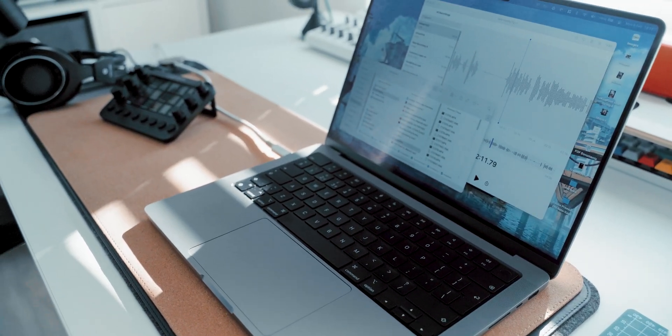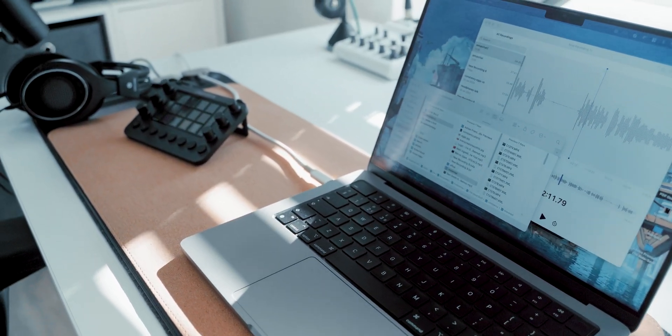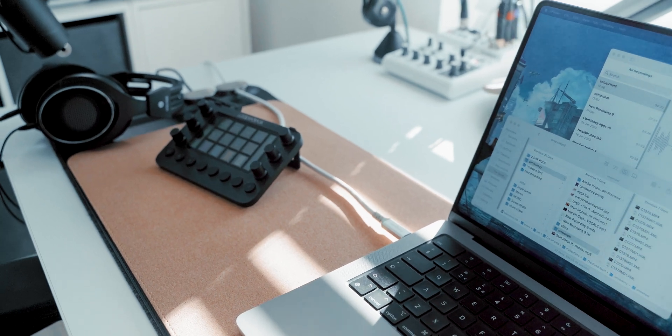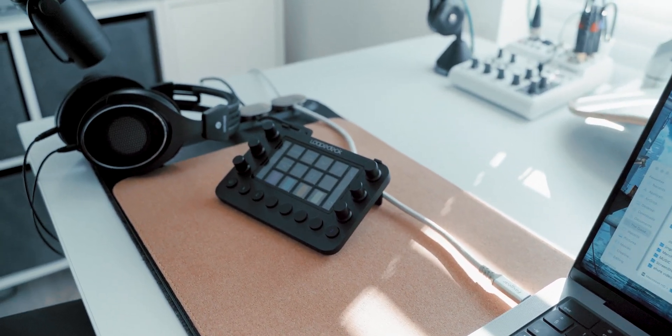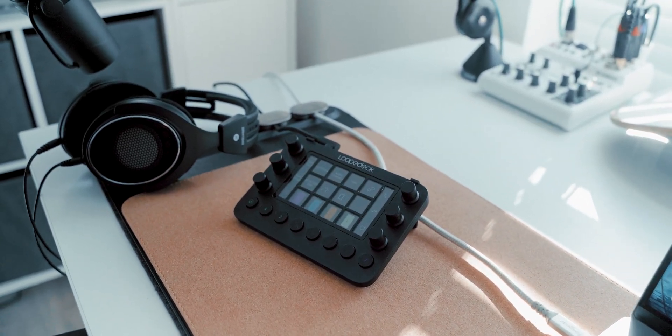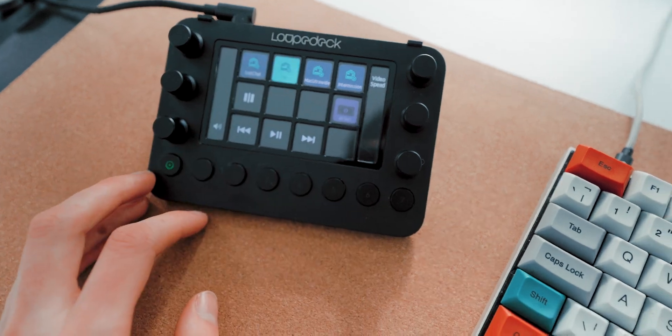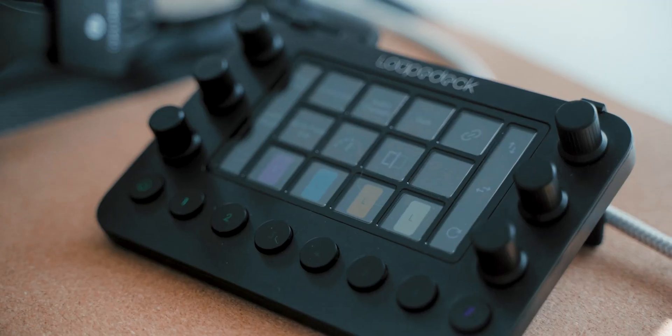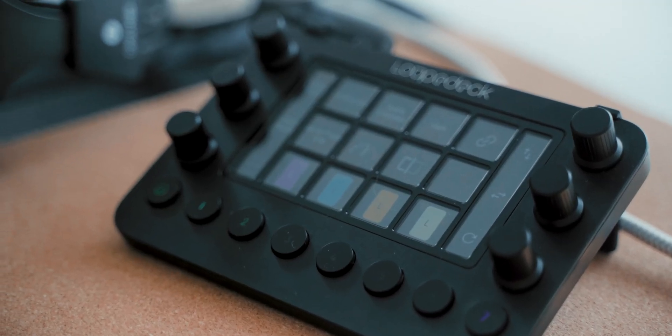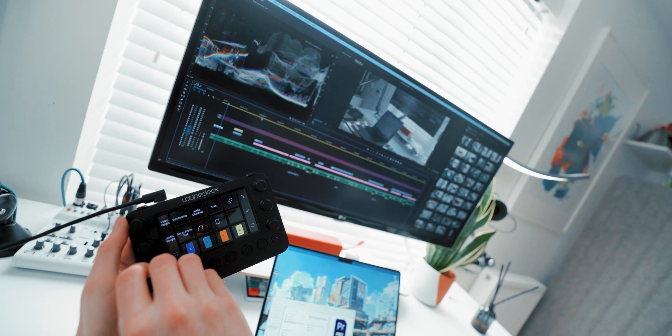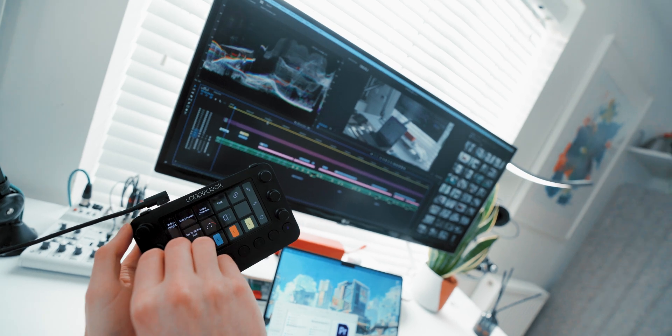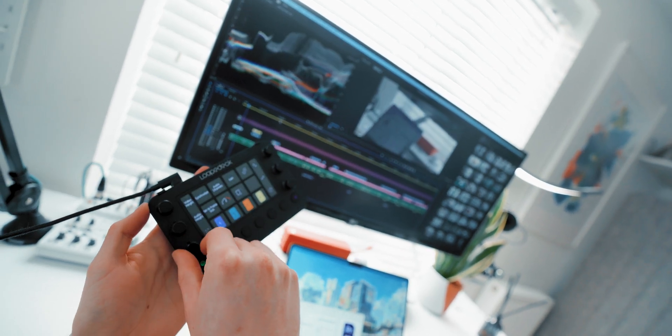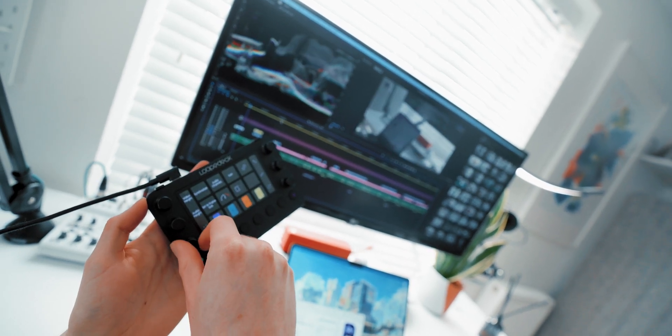I think the only other device I have on my desk is the loop deck. I'm currently using the loop deck live, ideal for streaming, does everything I need to do within OBS. But I mainly use it in video editing. I use it a lot on Premiere. It's hard to edit without it. Now it's become muscle memory.